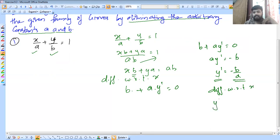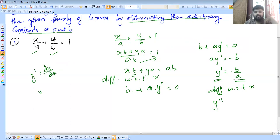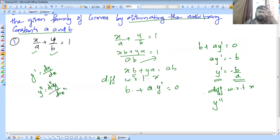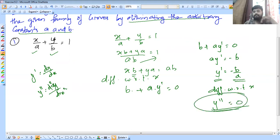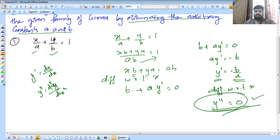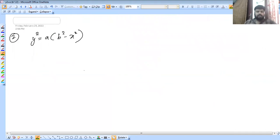Y dash is equal to dy/dx, and y double dash is equal to d²y/dx². Then y2 dash is equal to y2 dash. It is not zero; it is not b. It is very simple but the same character. So y2 is equal to a into b minus x squared, and y2 dash is equal to a times b minus x squared.